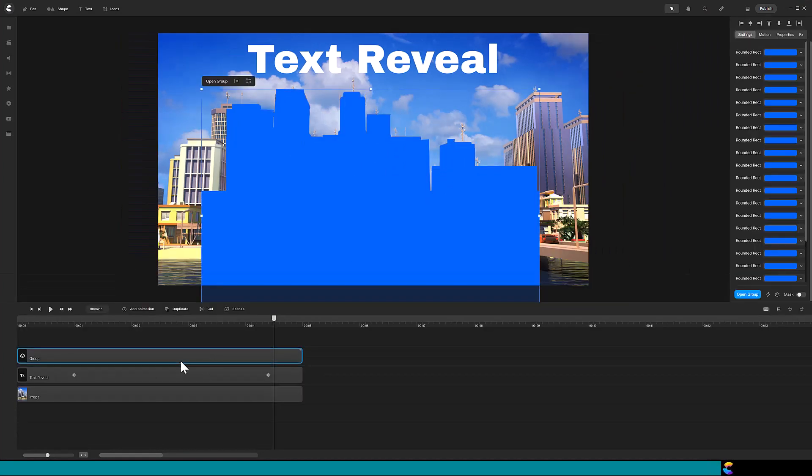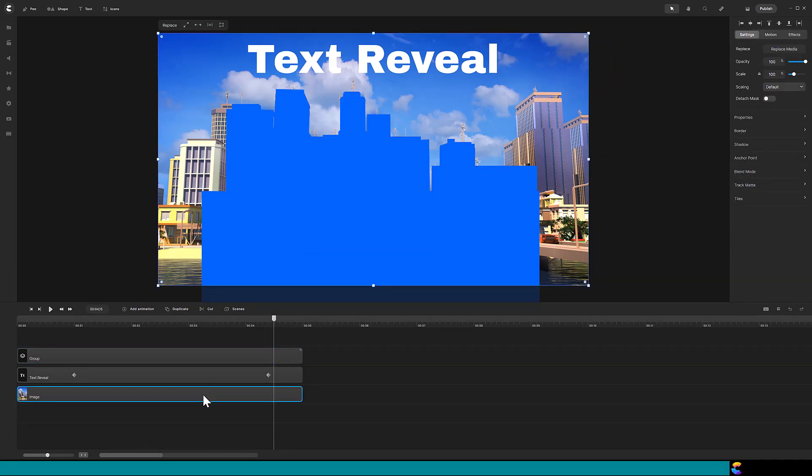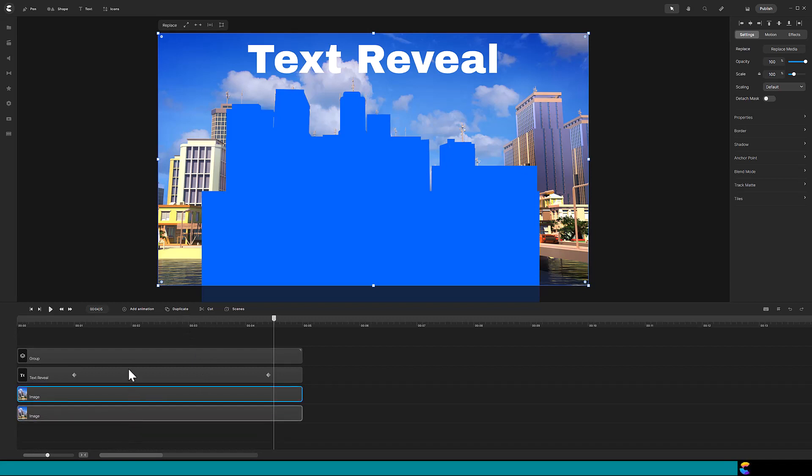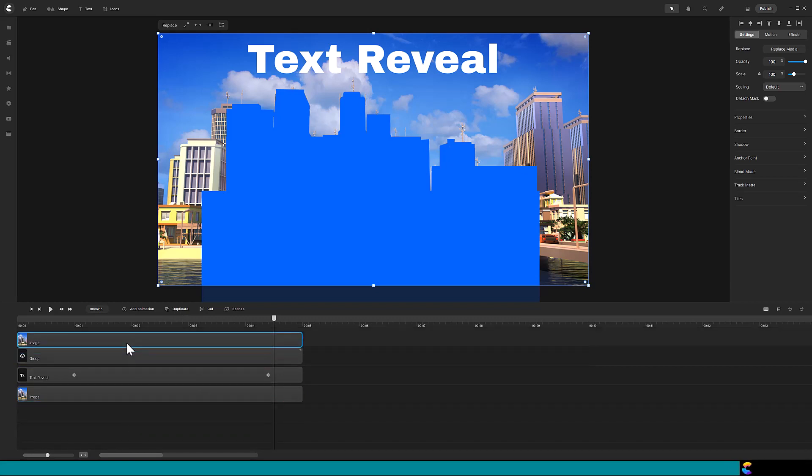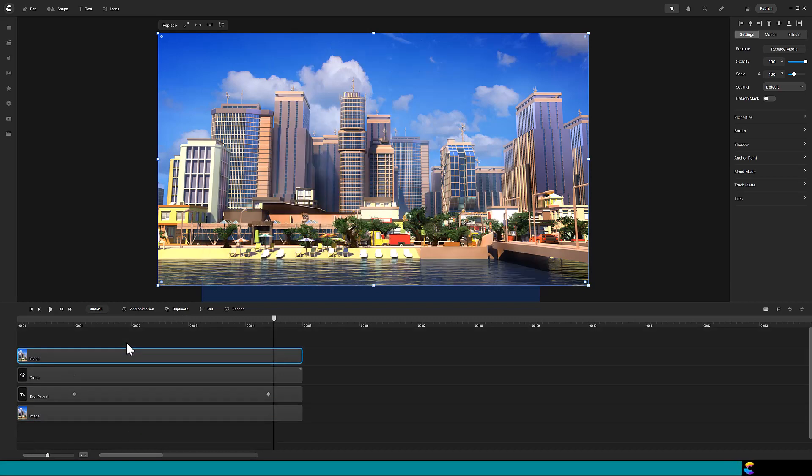I will jump ahead to when all the shapes are in place. After the shapes have been put into a single group, duplicate the city image, move it to the top, and add the track matte using the group as the mask.